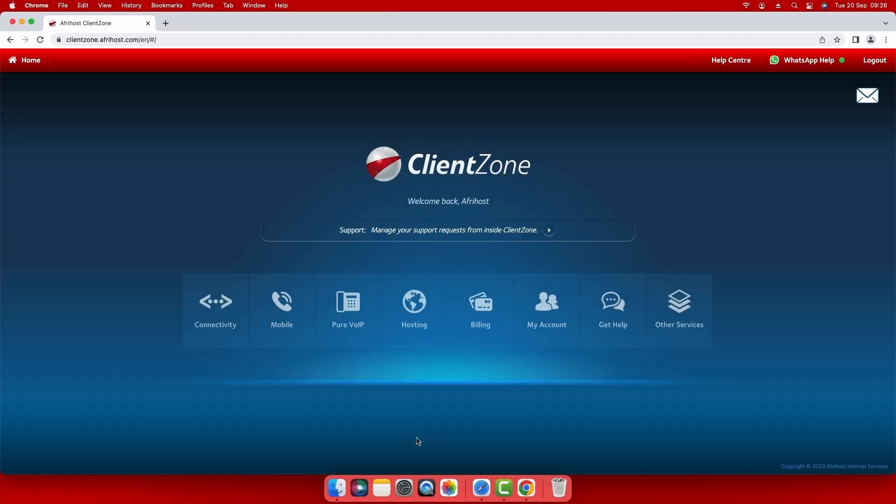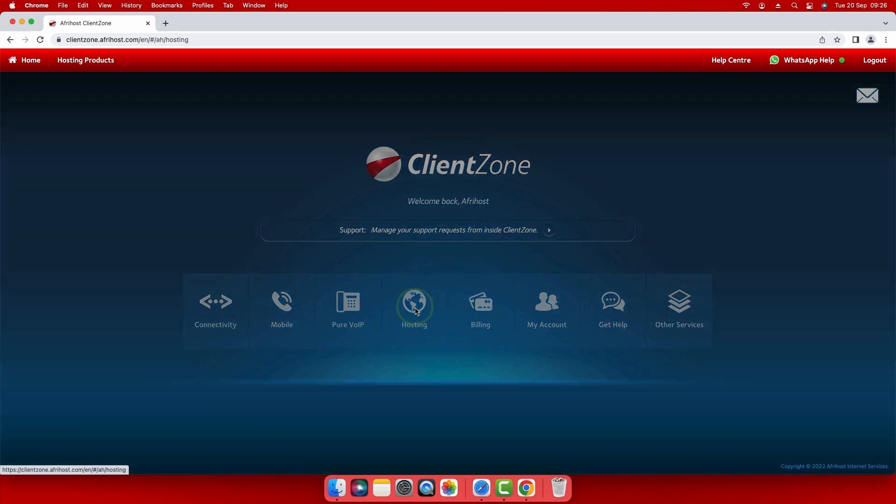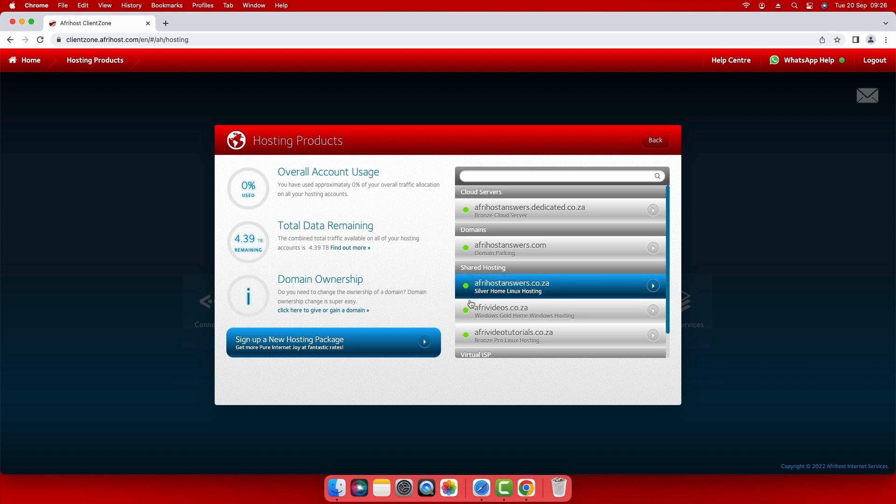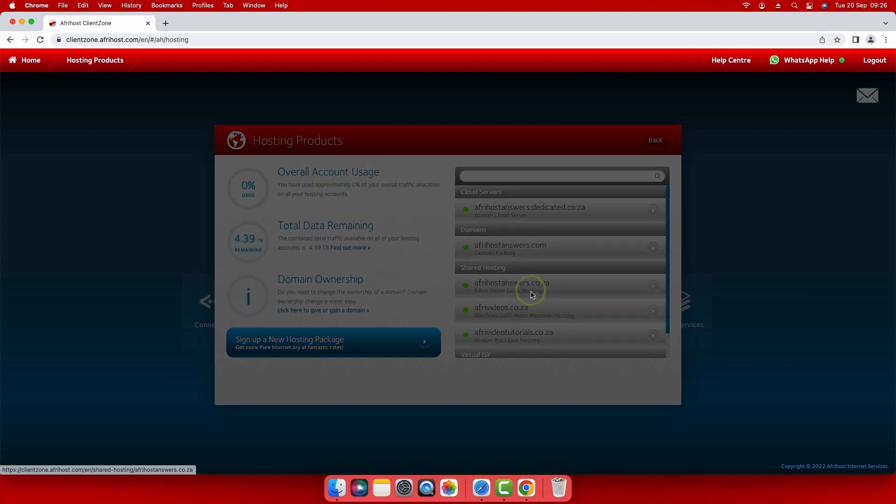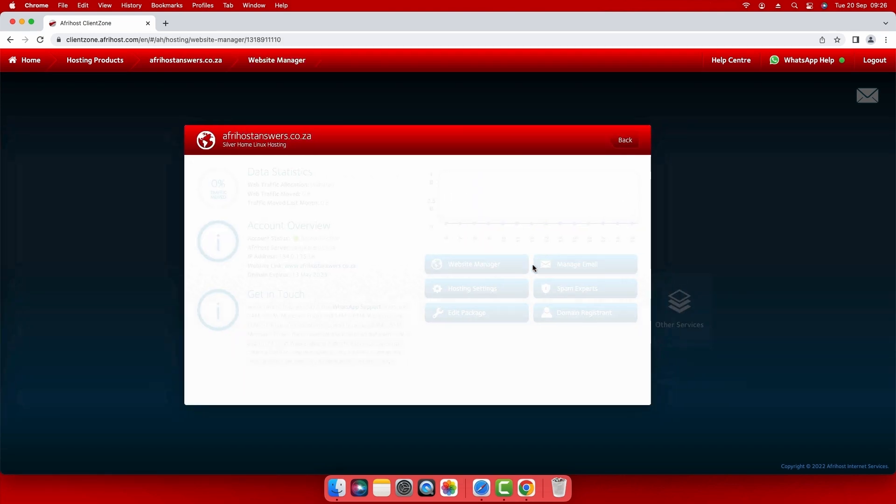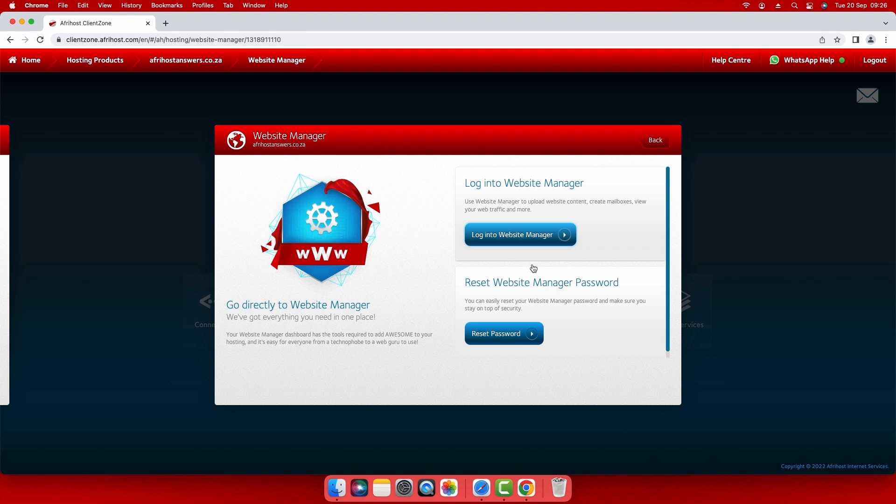Once you are logged into client zone, select the hosting tab. Select the domain you wish to create a MySQL database for. Click on website manager and then select log into website manager.